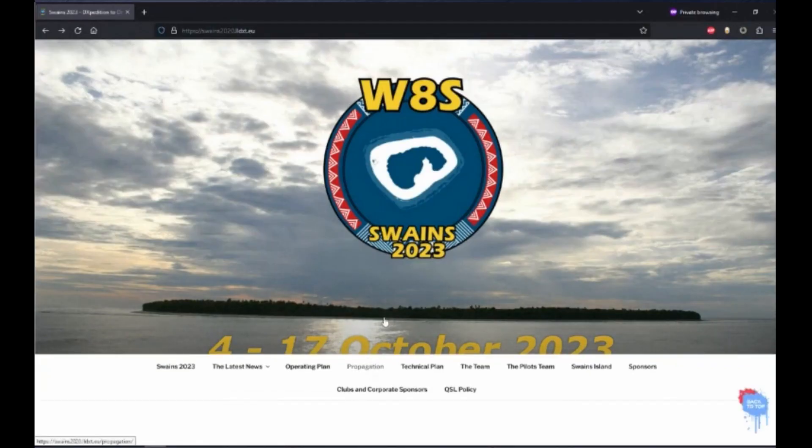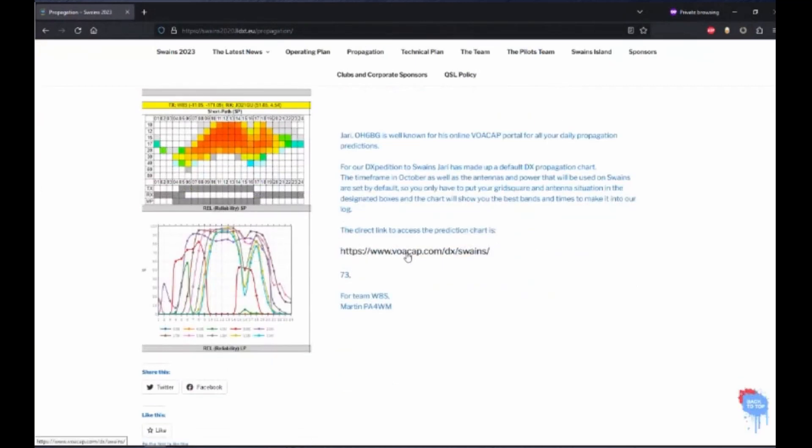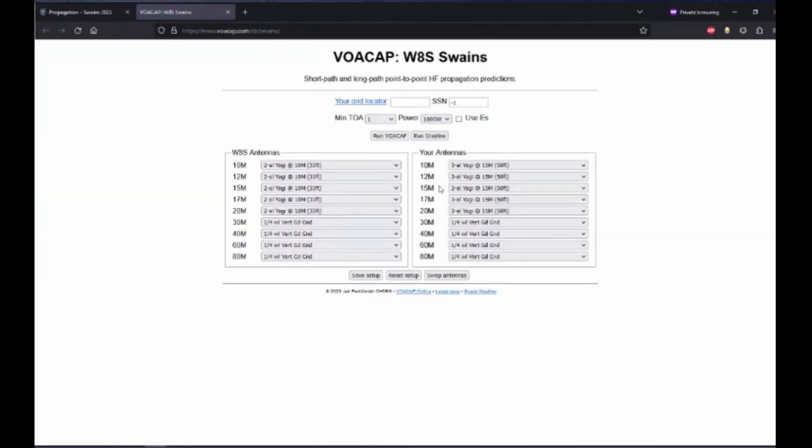Click Propagation, and then scroll down to VOACAP and click the link. Now the first thing we need to do is set our grid locator. If you know it, go ahead and enter it. If not...